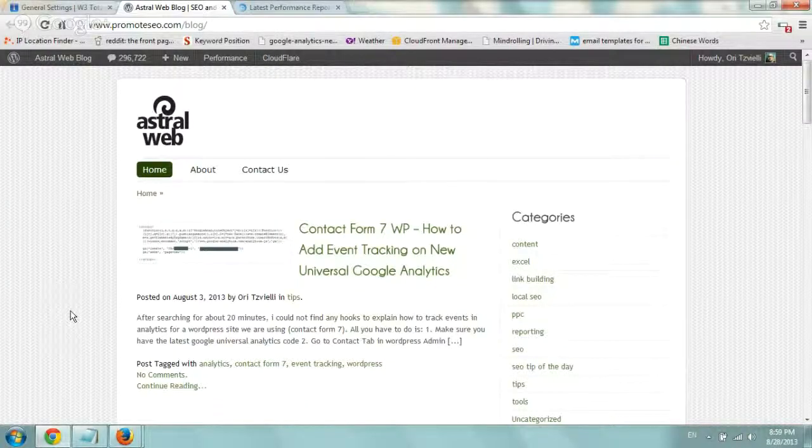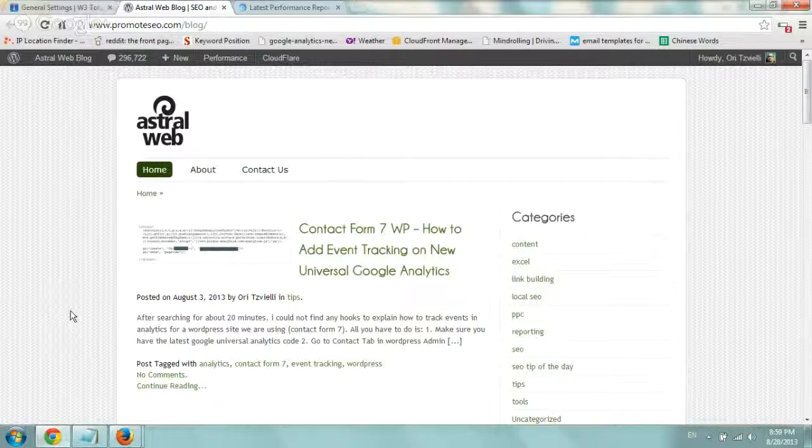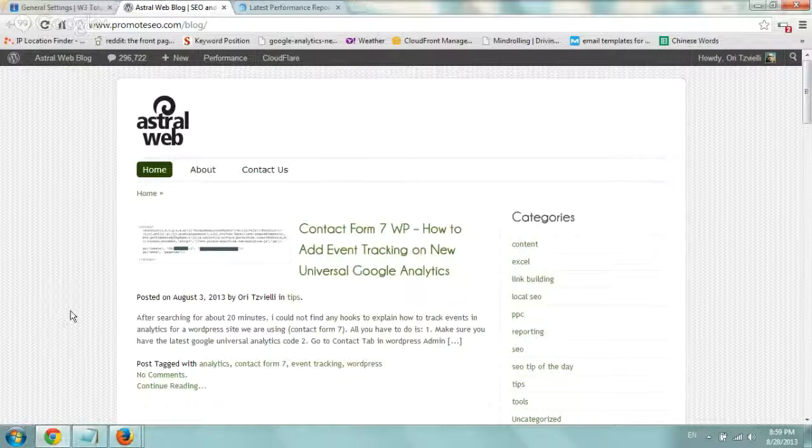Hey everybody, it's Ori from Astral Web again. I just wanted to show a quick one minute video about the importance of putting page speed plugins on your website, or actually on your WordPress blog or WordPress website.